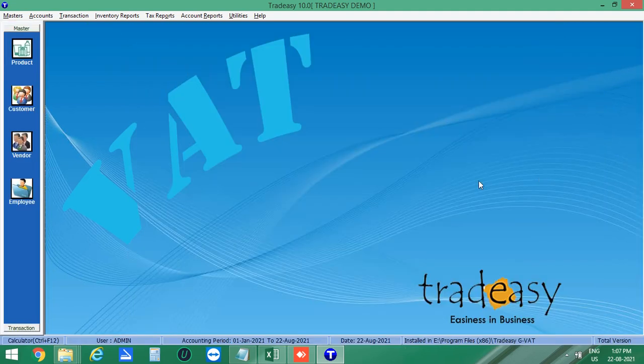In this way you can manage your mobile business in Tradicy accounting software. Hope you find this video helpful. For more updates and videos, please subscribe to our YouTube channel. Thank you.